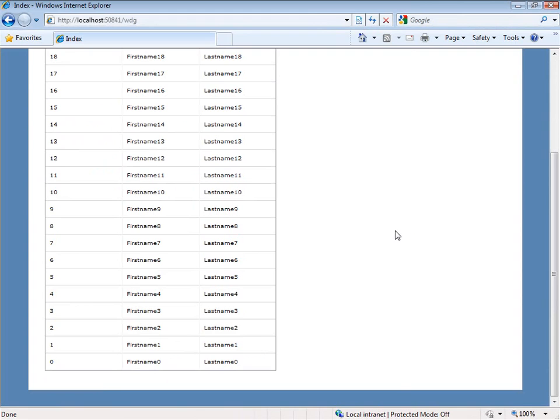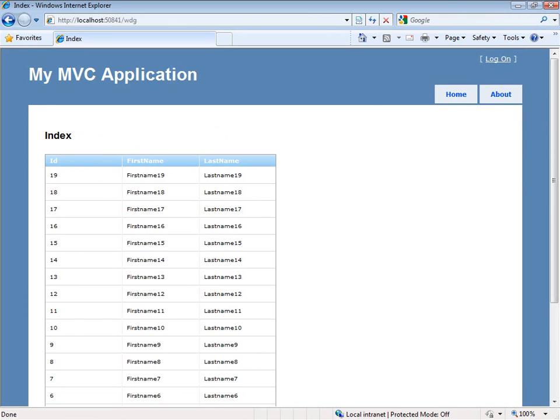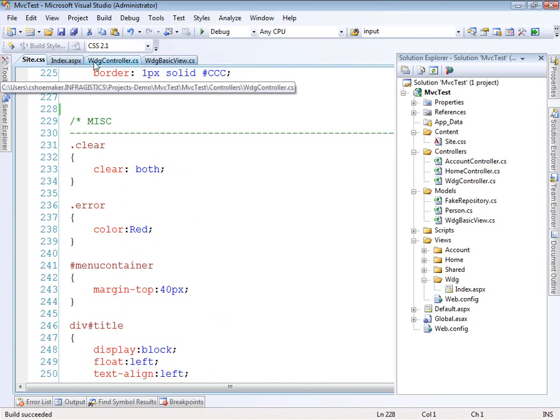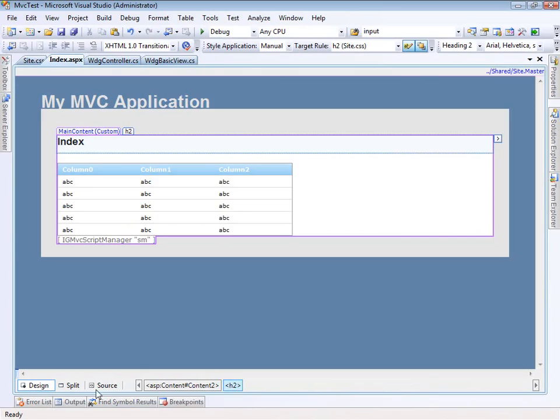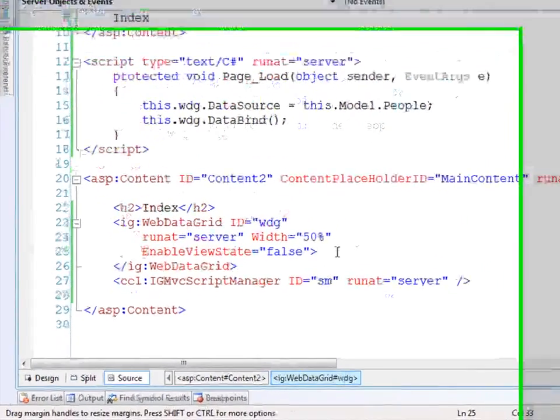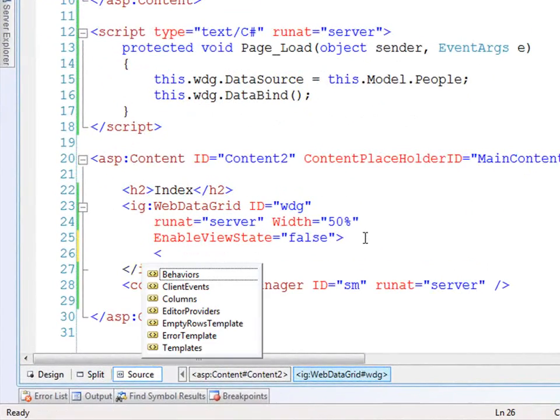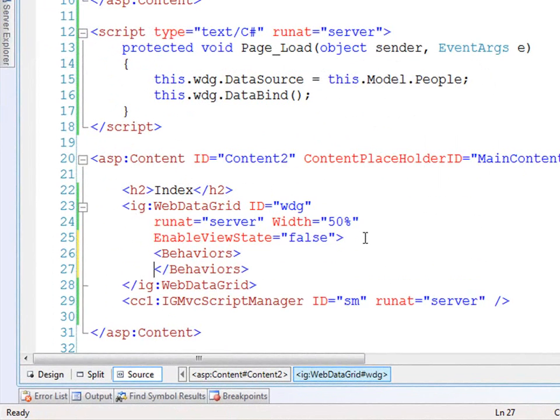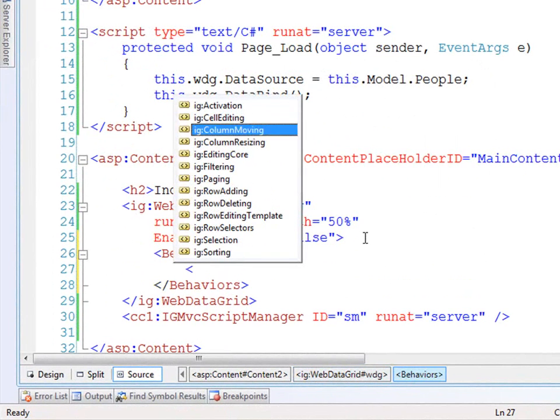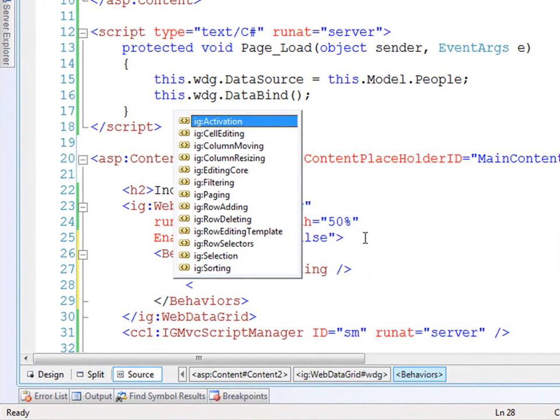That looks a lot more like the grid we're used to seeing. And just to show how easy it is to work with it now, I'm going to drop back to Visual Studio, come into my view page, open this up and I can add some behaviors now. So we'll say, all right, open up these behaviors.